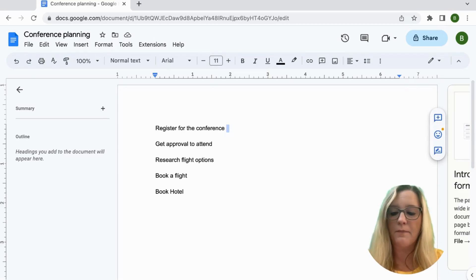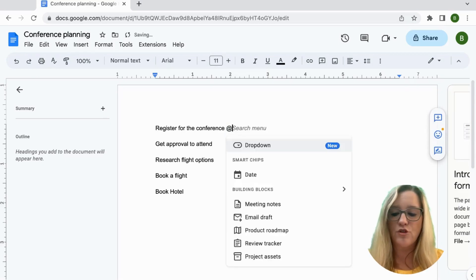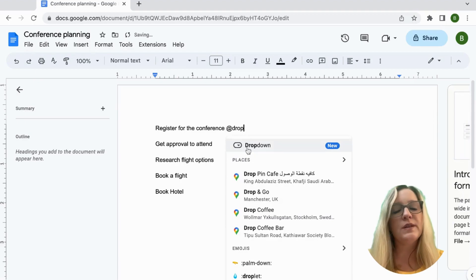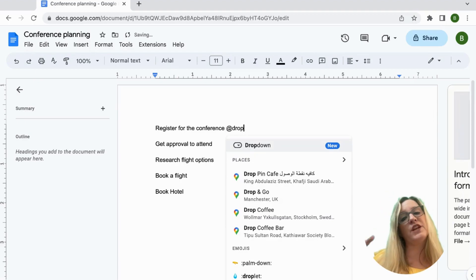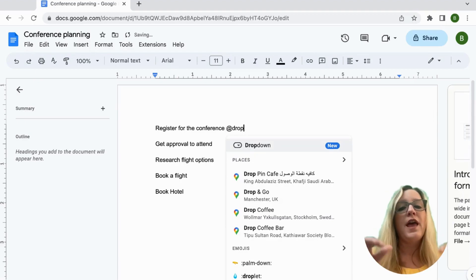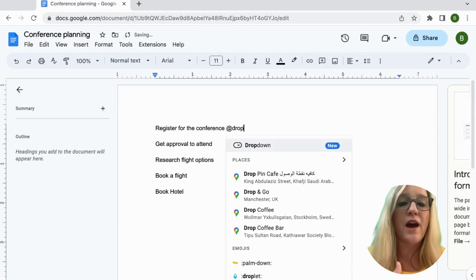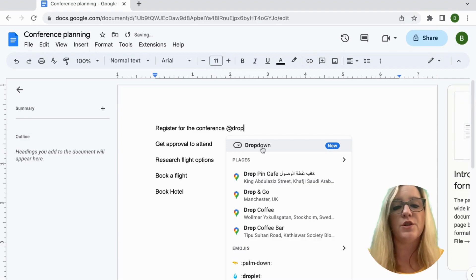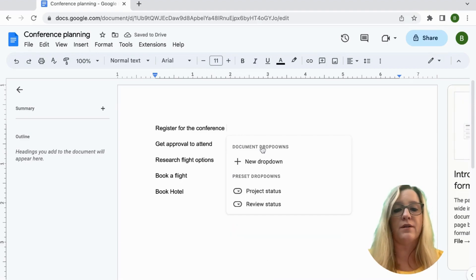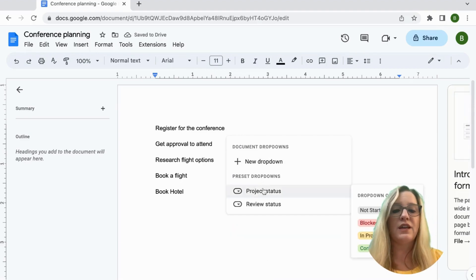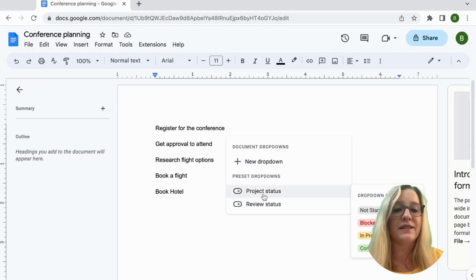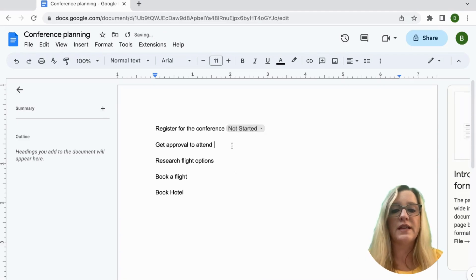I'm going to type at drop. When I start doing at drop I don't have to finish the whole word. Drop down is going to come up as an option, so I do at drop down and then I can do project status and it's going to show that it's not started.